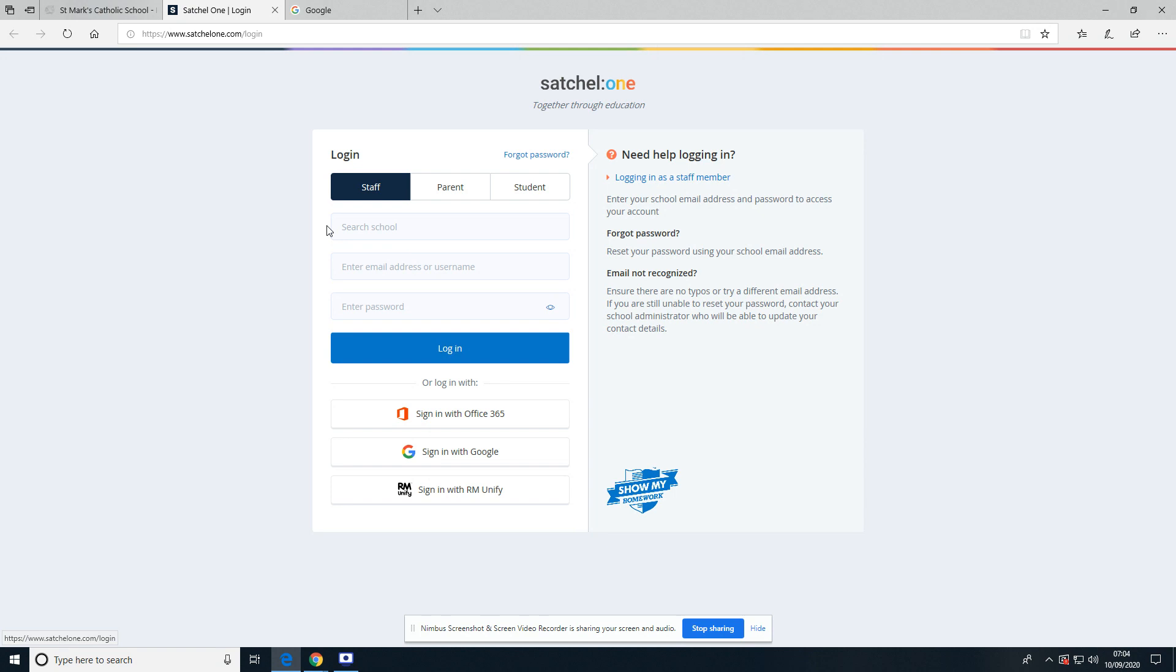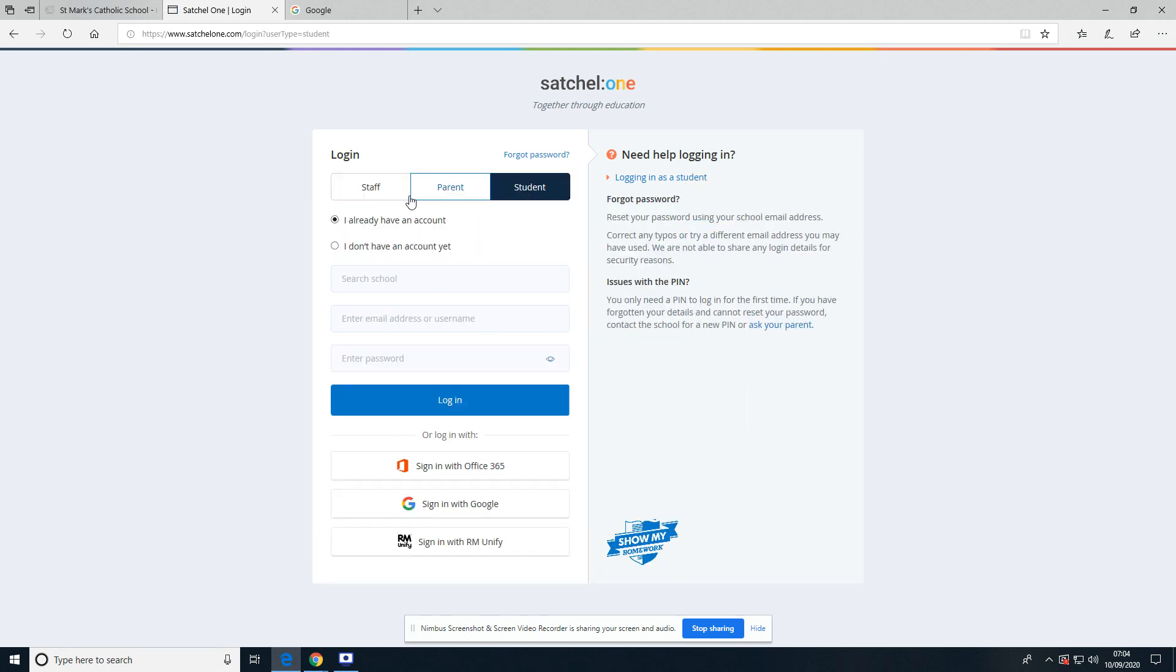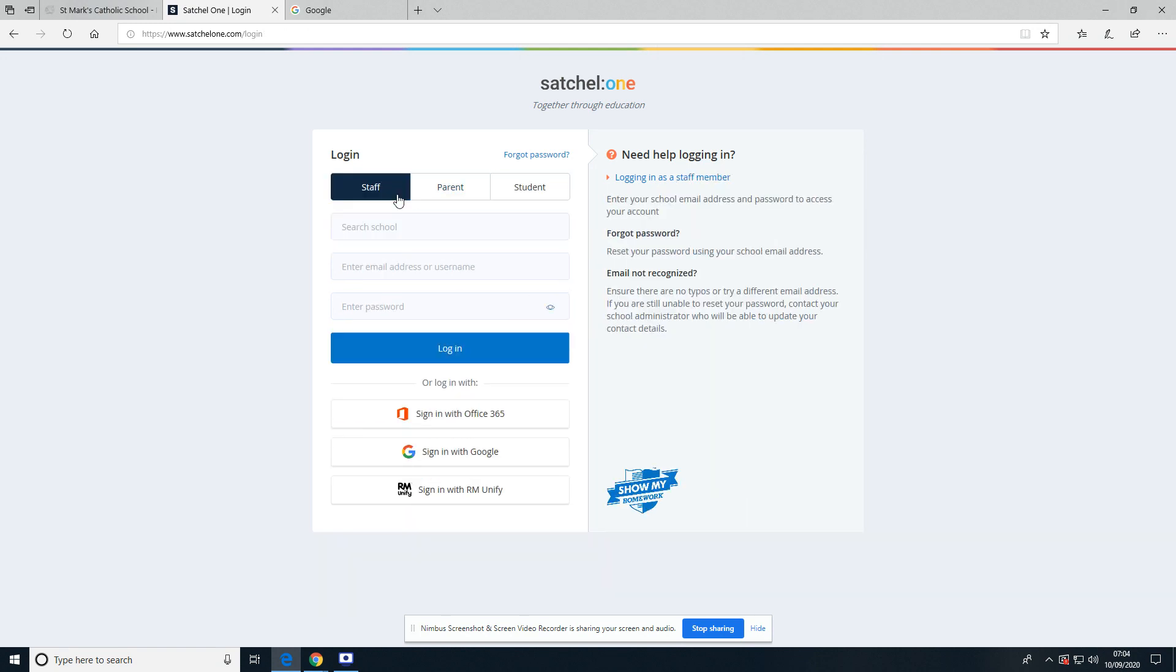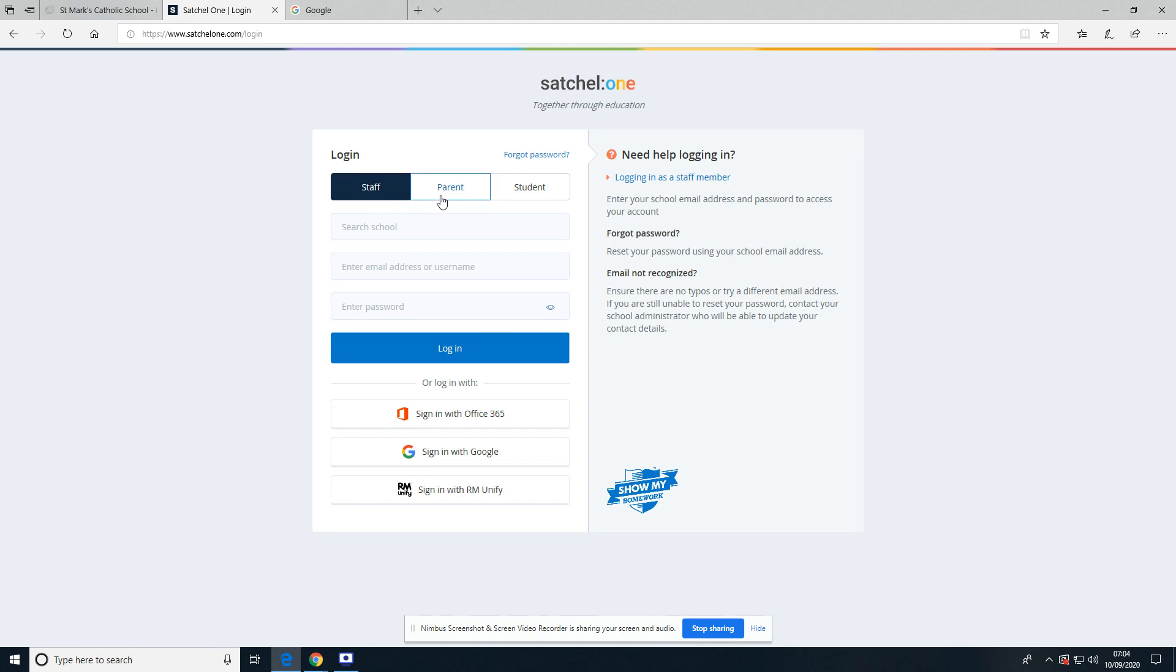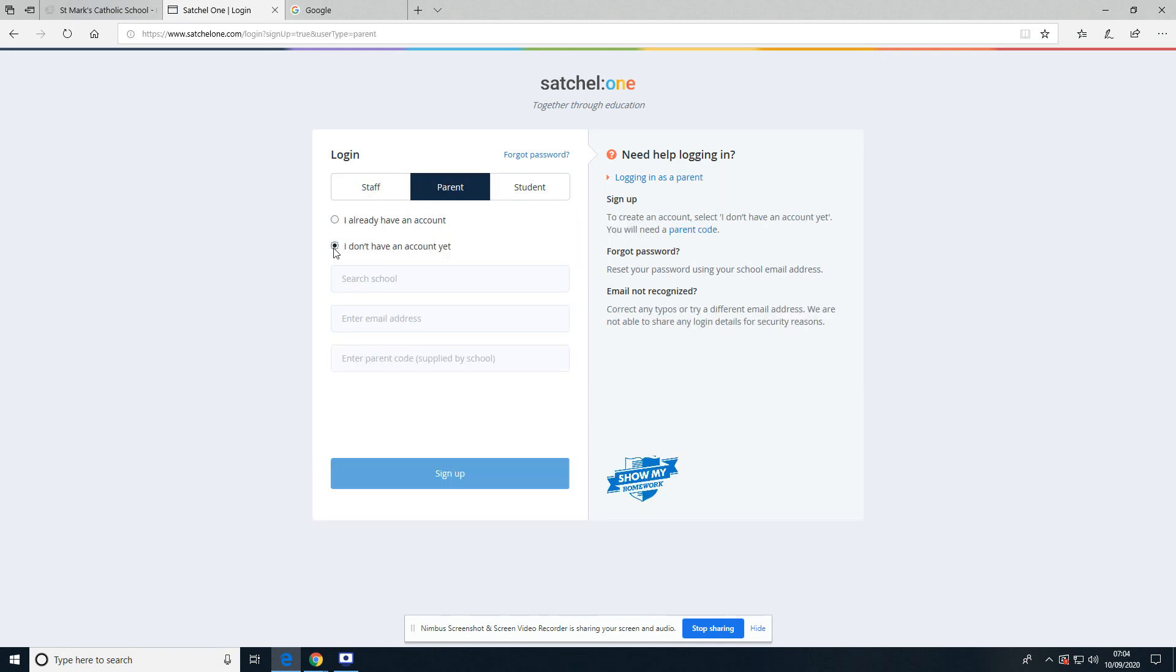I'm actually going to ignore this top section here. The staff and parent logins will be given out next week, and they have to be activated within a small timeframe of them being given out—I believe it's either 48 or 36 hours. When they go home, parents will be able to click here, say 'I don't have an account,' and they can enter a code supplied by the school to sign up.